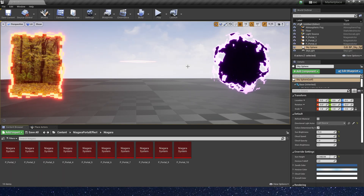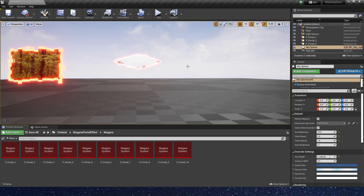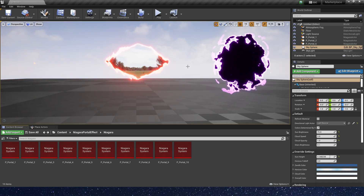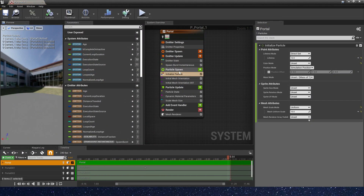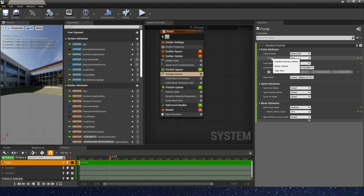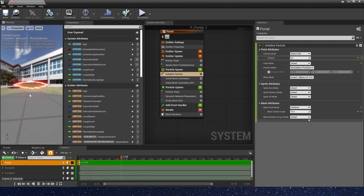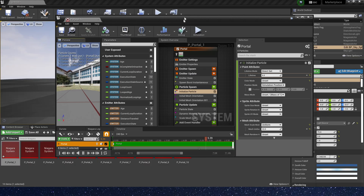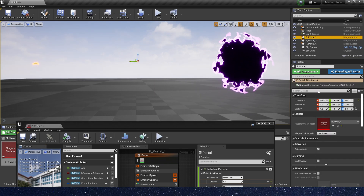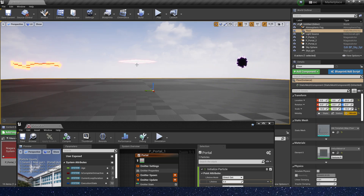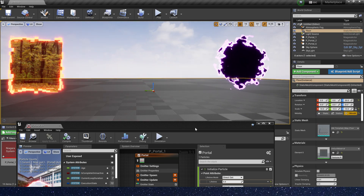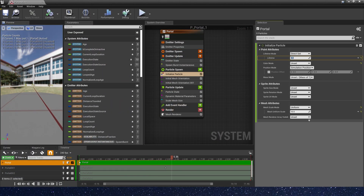Now we have this portal effect. If you just want to control the portal duration, you can change the lifetime in Niagara. You can see the lifetime is 15. If you want it faster, you can set it to 5 — you can see now it's faster in the level. We can also make it slower, like 100.